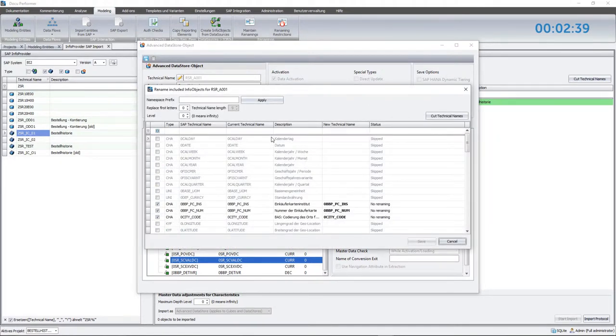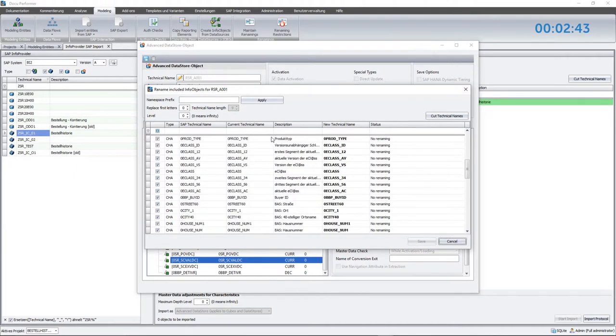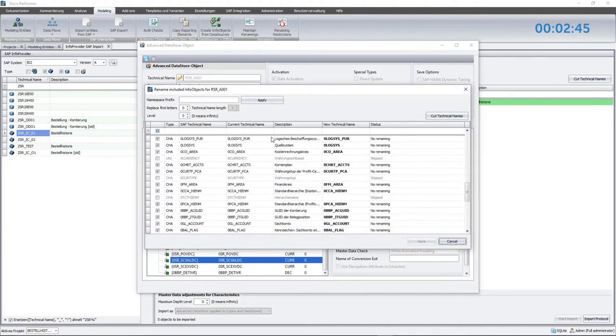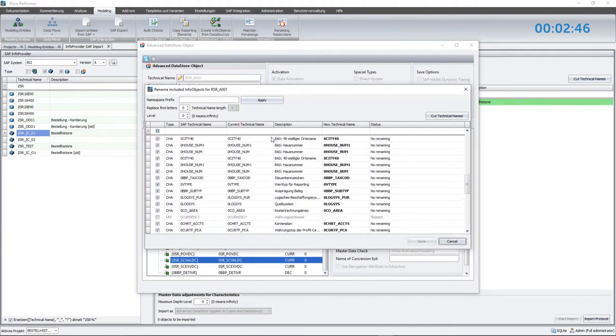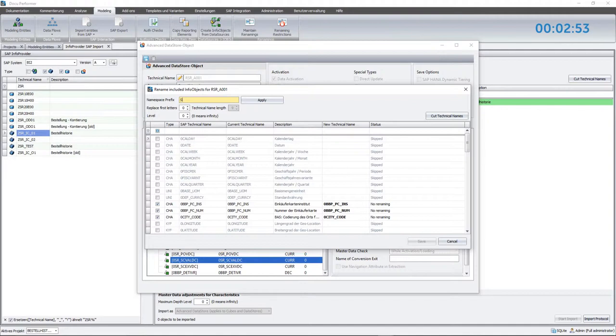Besides the objects themselves, you can also see the attributes, compounding and so on. Given by the project, the names of the new InfoObjects have to begin with the prefix SR. To realize this modification, I insert the prefix and cut off the first two characters of the original names.